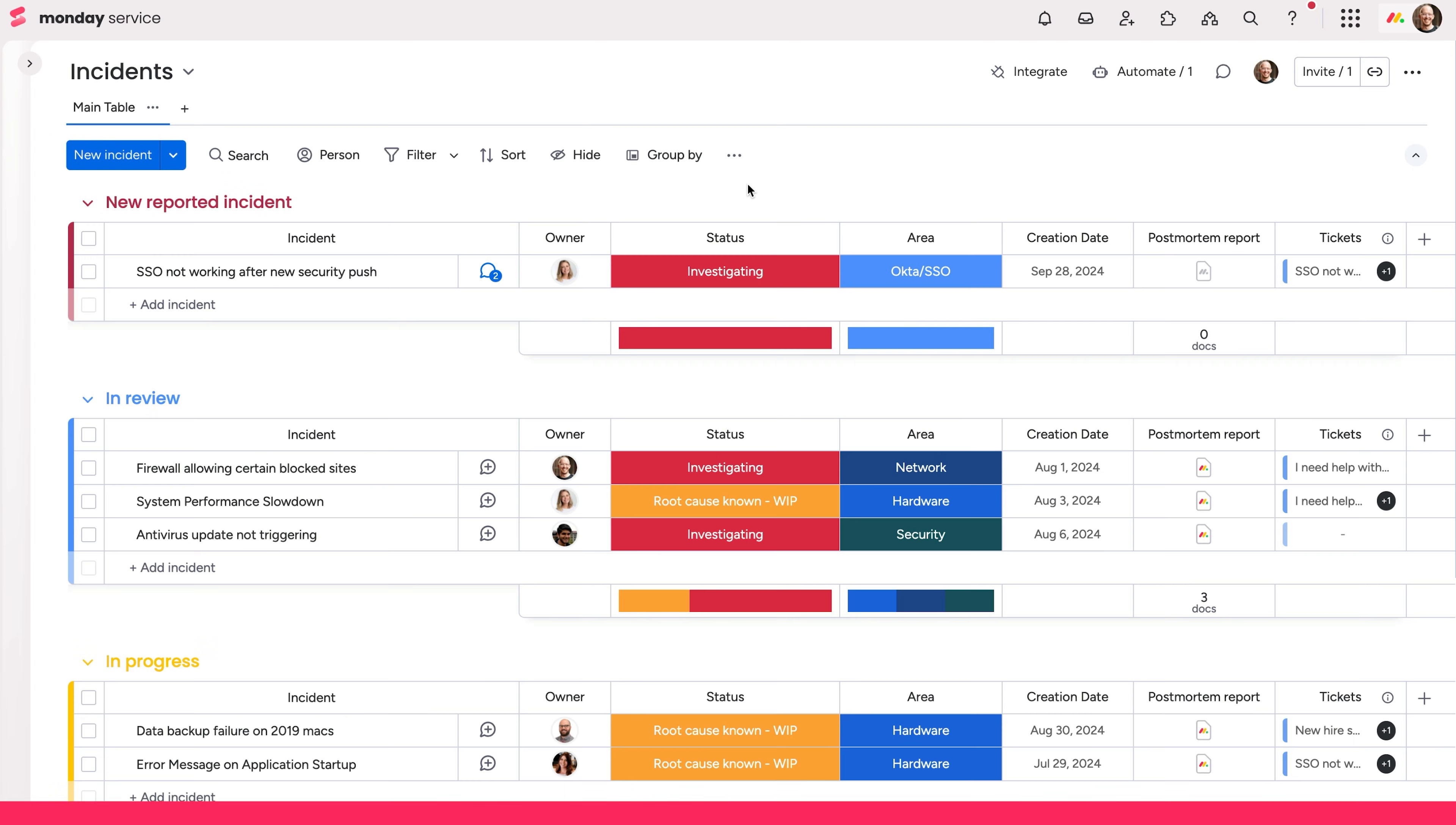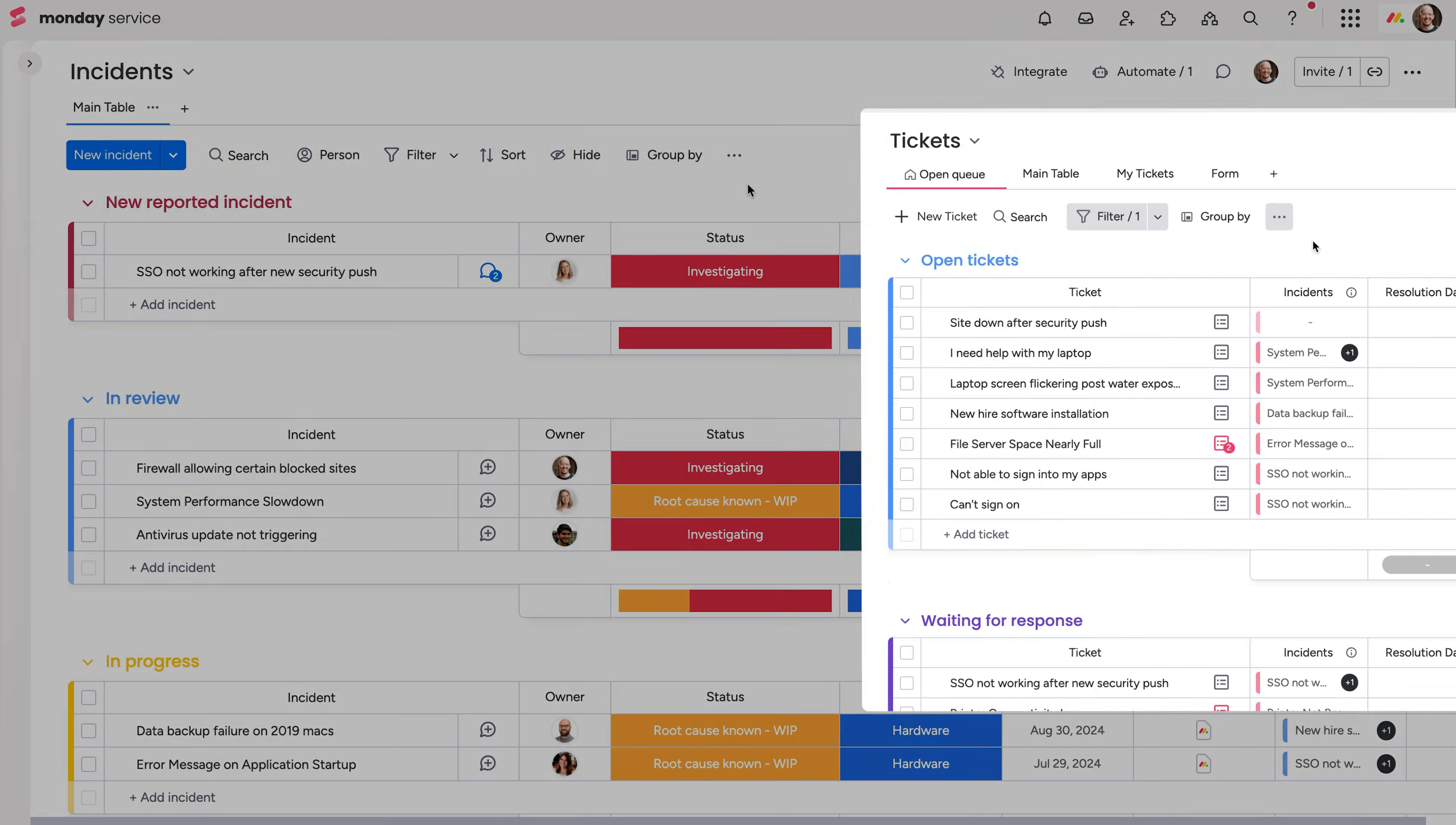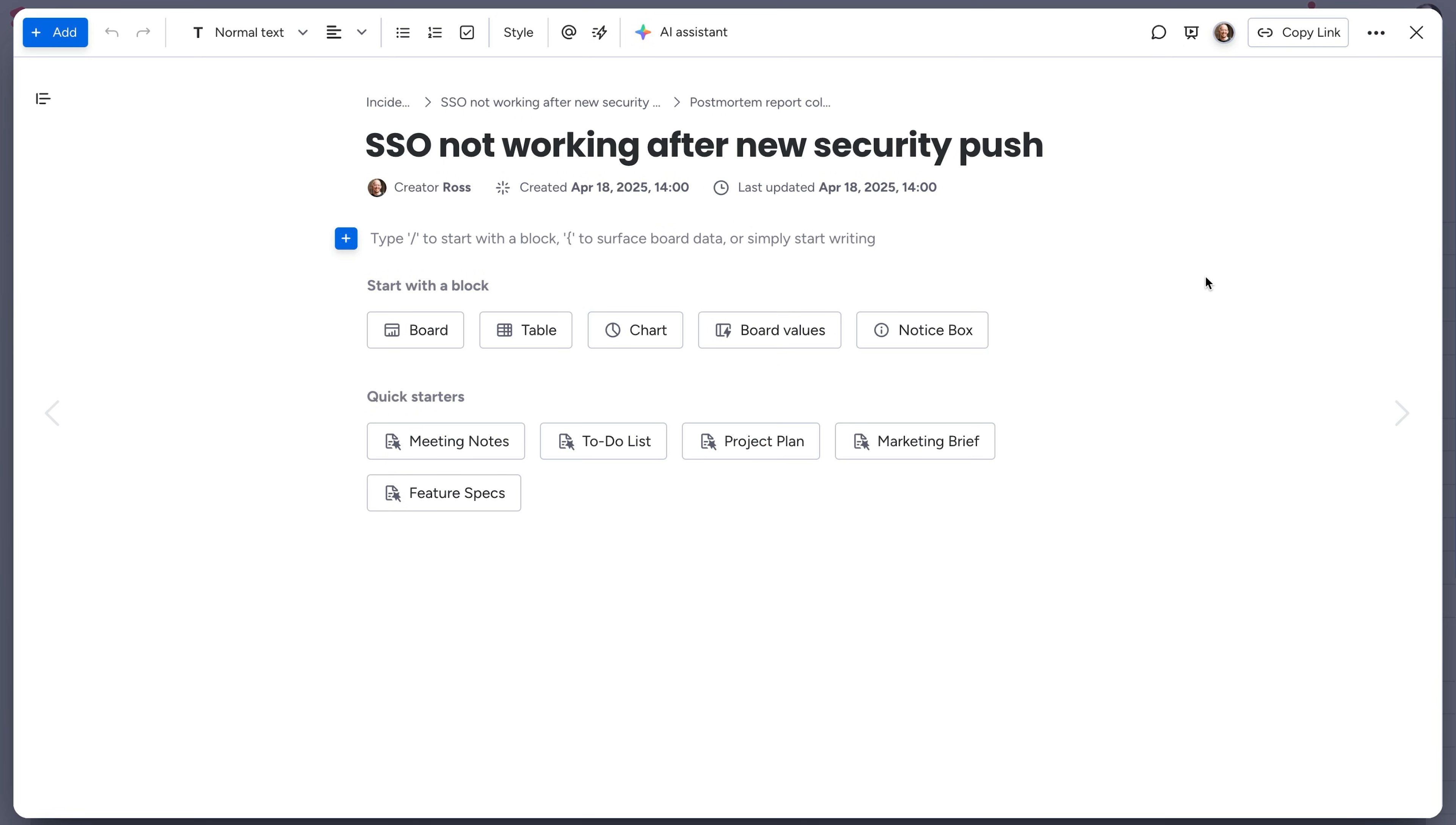As with any ticketing workflow, you'll start to see trends and commonalities among issues reported. This incidents board is the perfect jumping off point for incident management and ties directly to the tickets board for seamless reporting and tracking. Add new incidents directly from here, or escalate from the tickets board with a connect boards column. Open the item card to see connected tickets and have conversations with your team in the update section. Take notes, add documentation, even work up a post-mortem report via the Monday.column here.